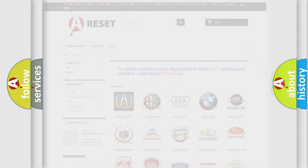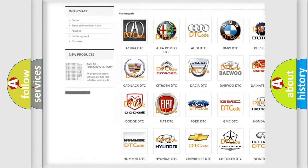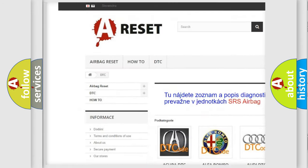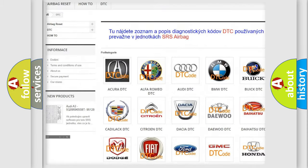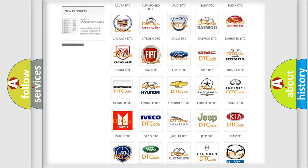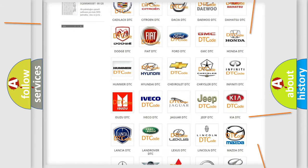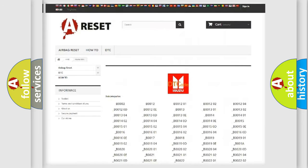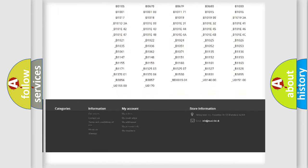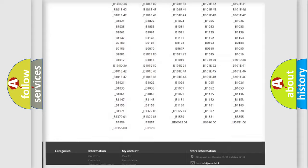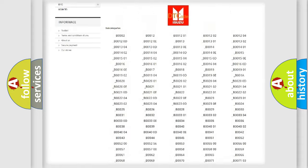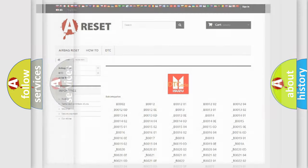Our website airbagreset.sk produces useful videos for you. You do not have to go through the OBD2 protocol anymore to know how to troubleshoot any car breakdown. You will find all the diagnostic codes that can be diagnosed in Isuzu vehicles, and many other useful things.